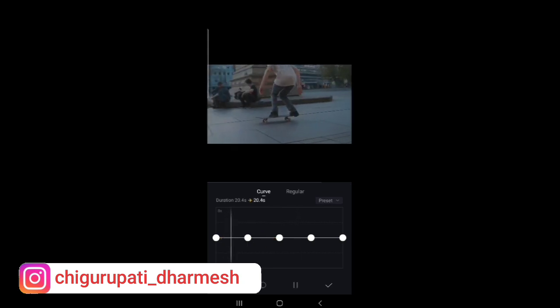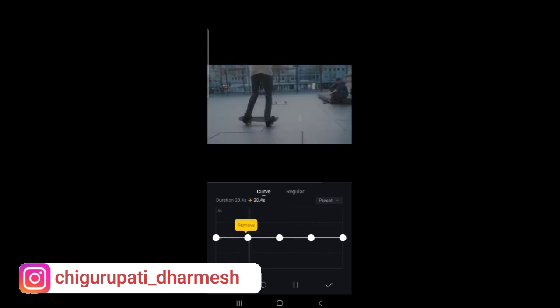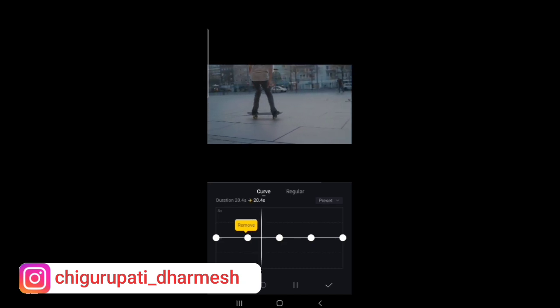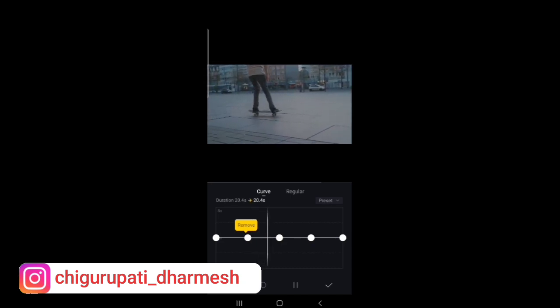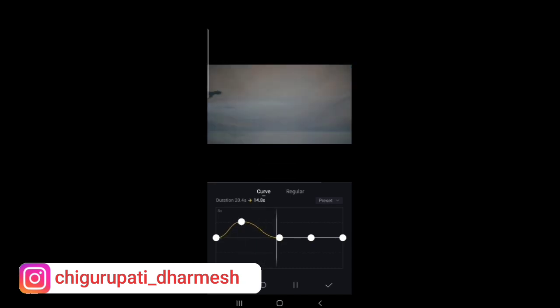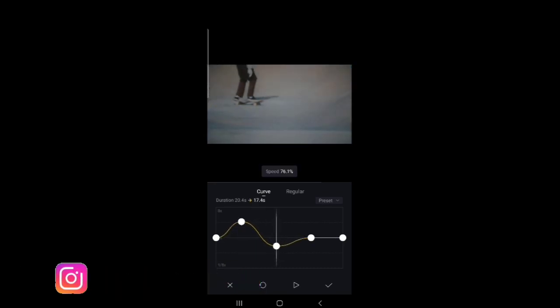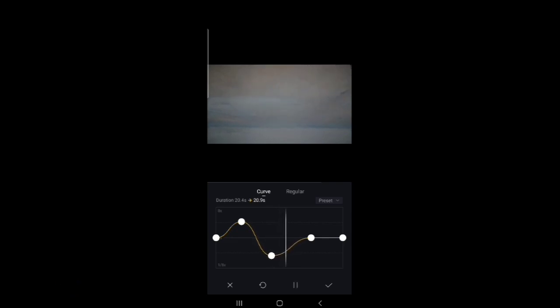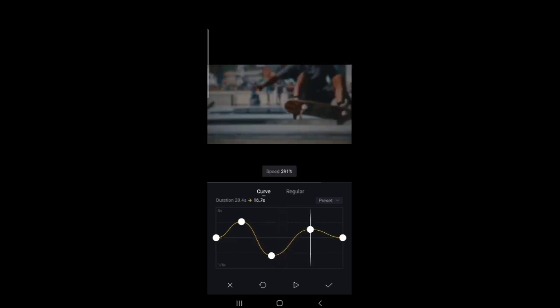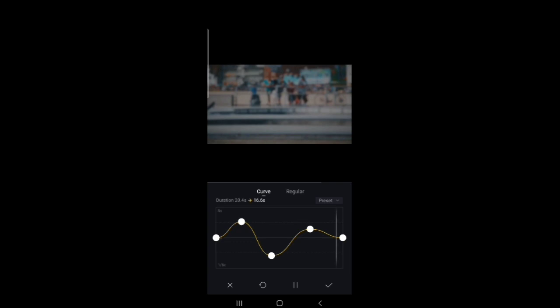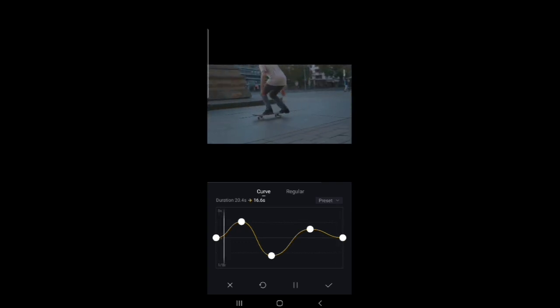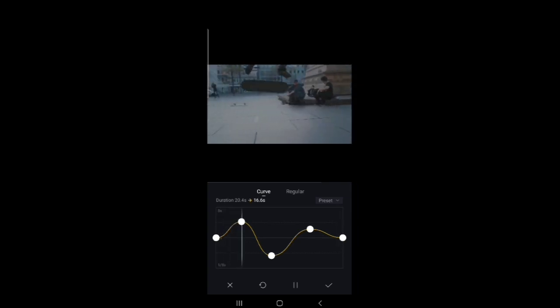So here I will fast the video. You can see here right. And here I have slow down and again I have fastened like this. So how we want our video like that we can edit it.